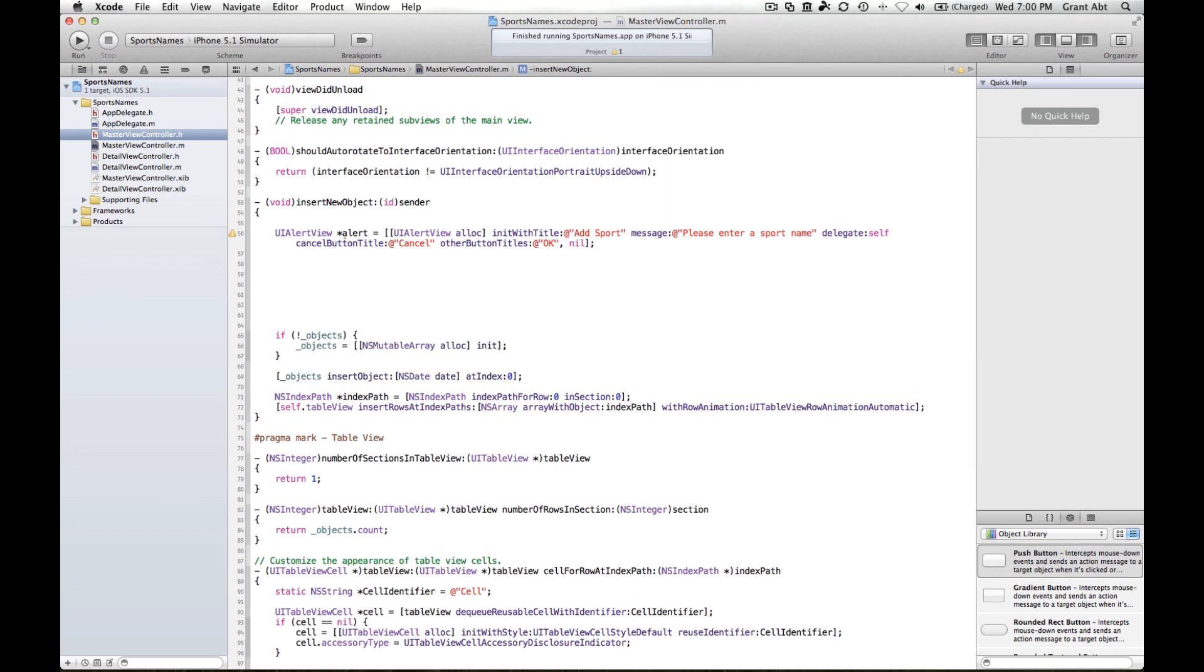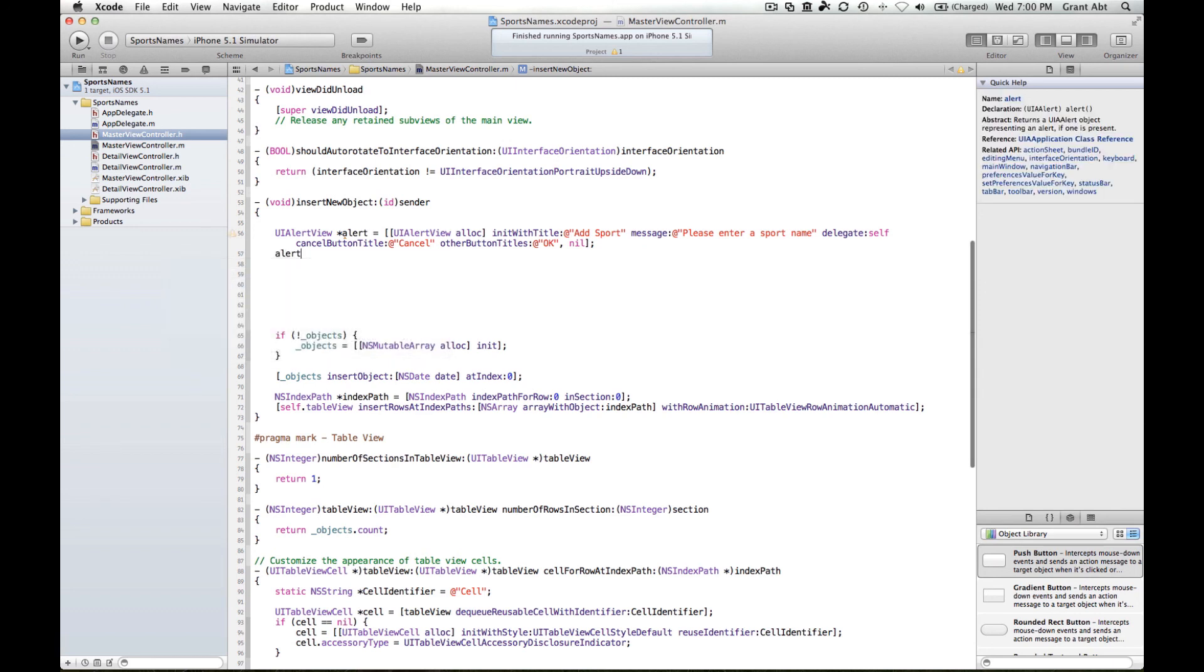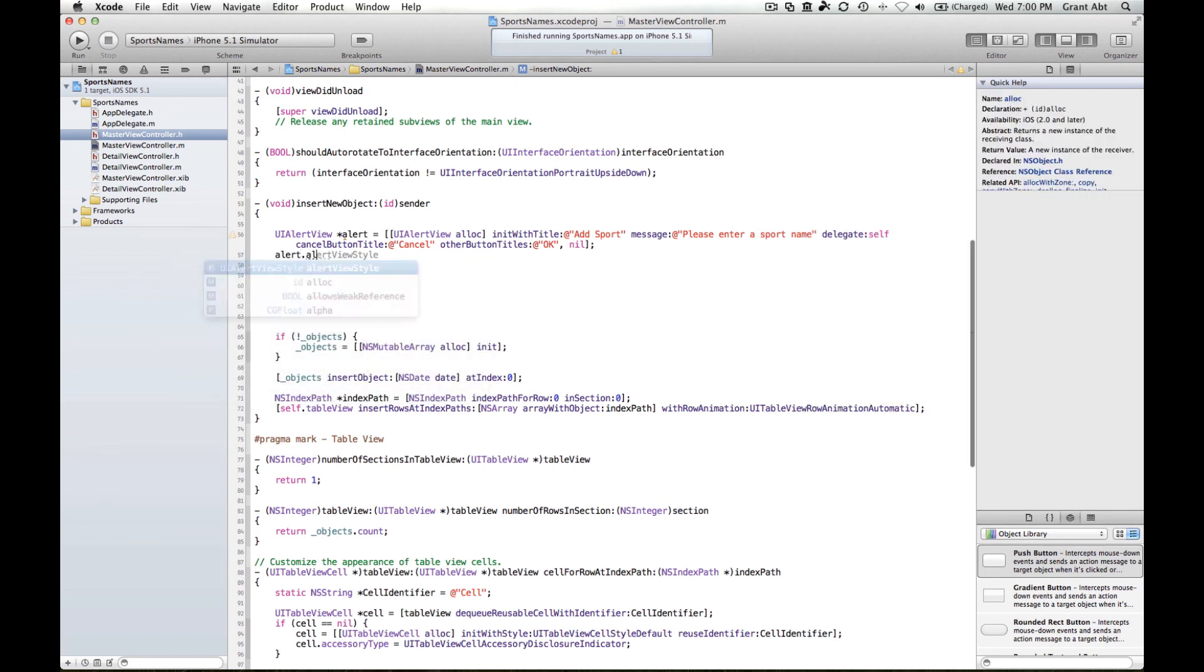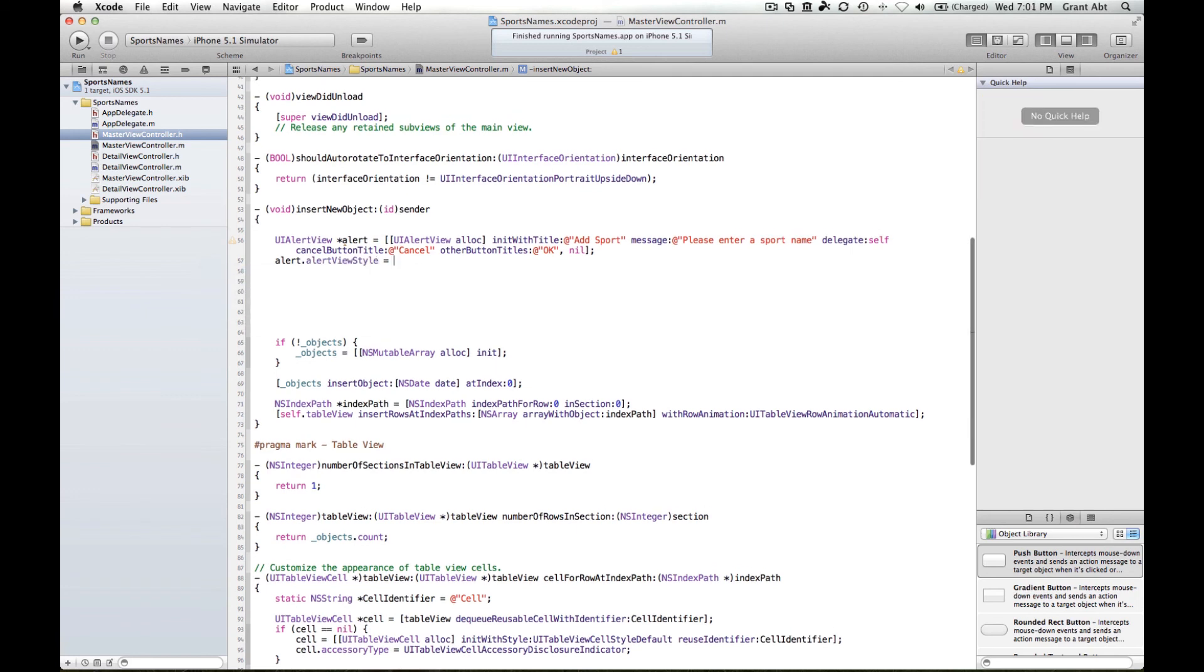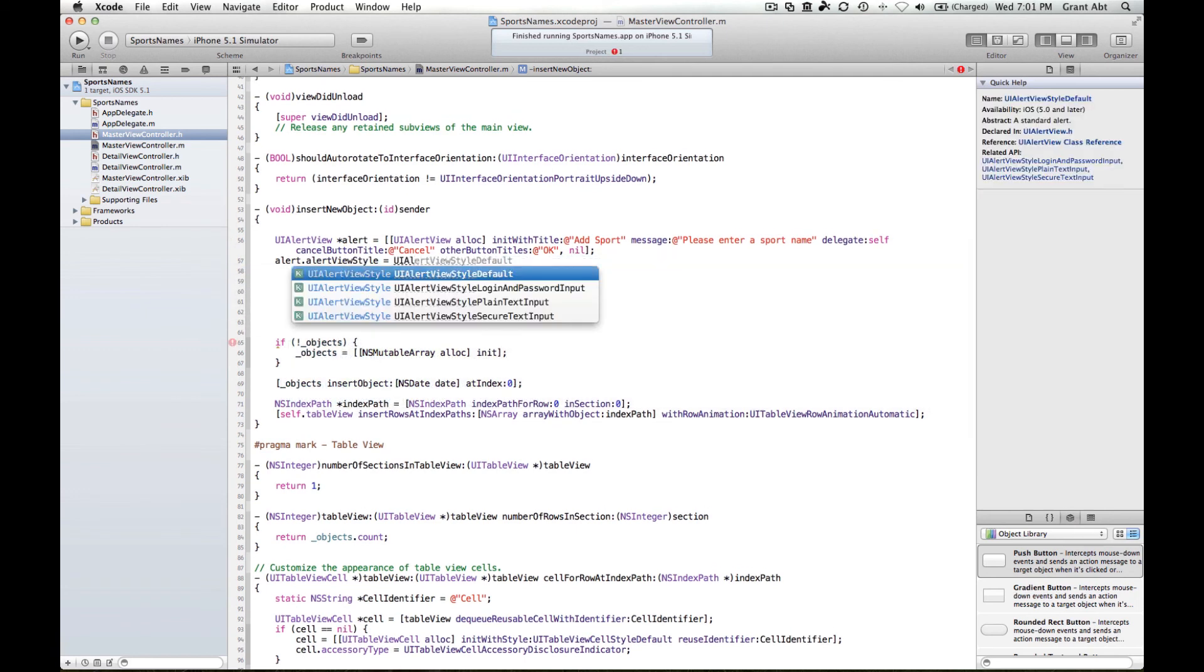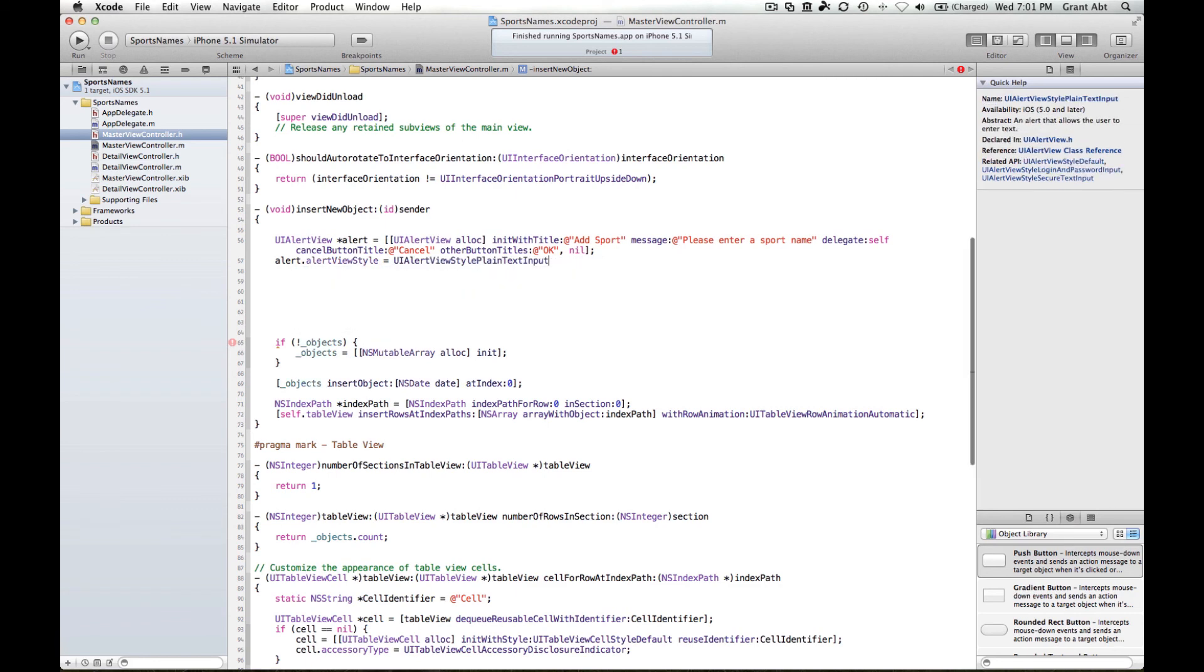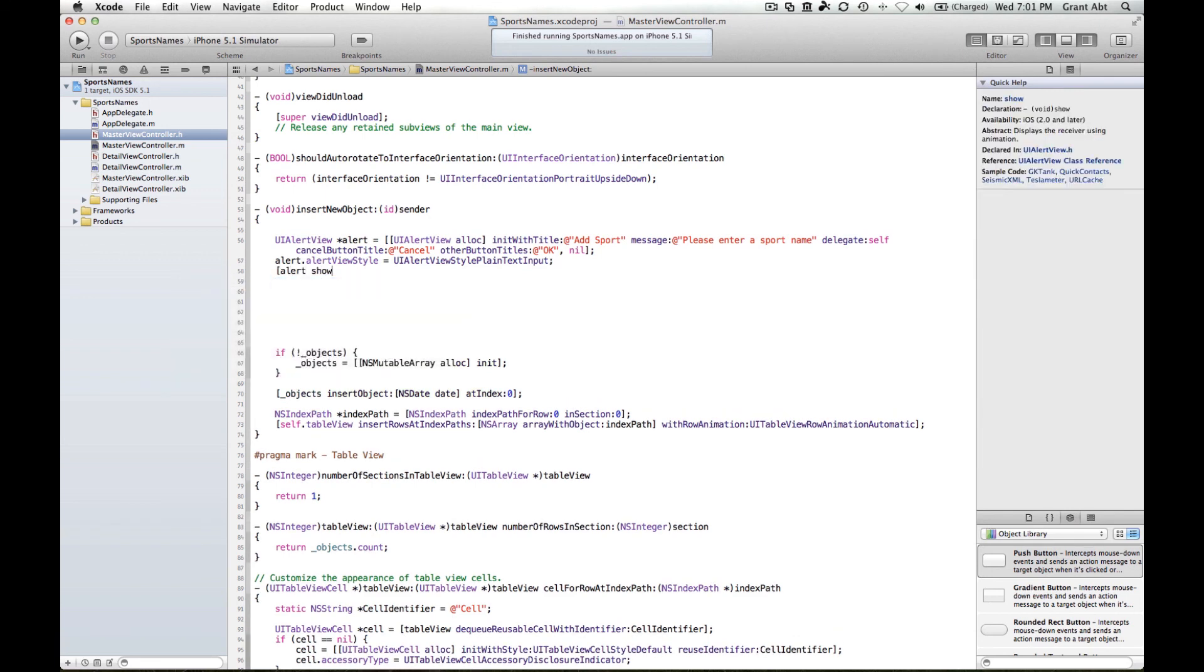Now we need the type of alert view where you can type something in. The default style of alert view doesn't have that, so we need to say alert dot alert view style equals UI alert view style plain text input. And then we can show it: alert show.